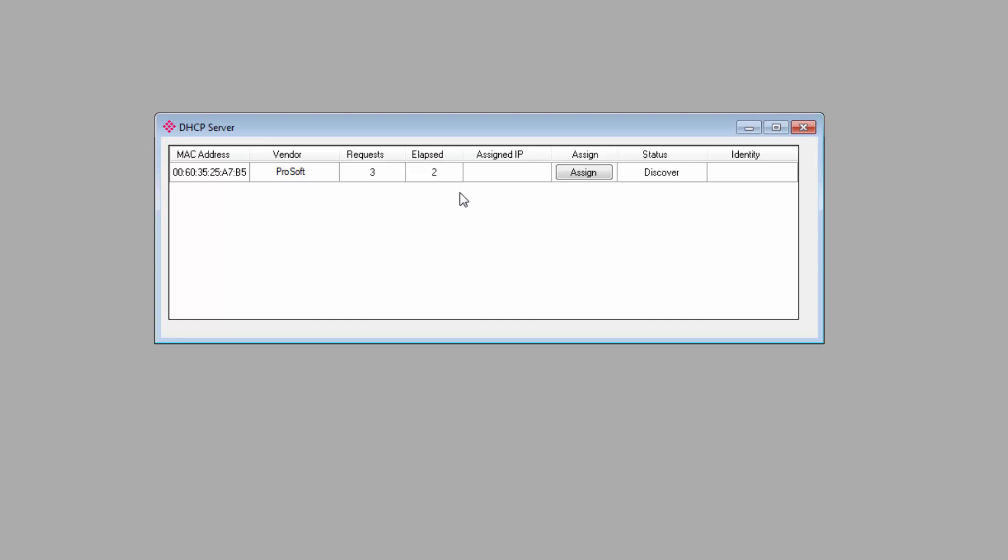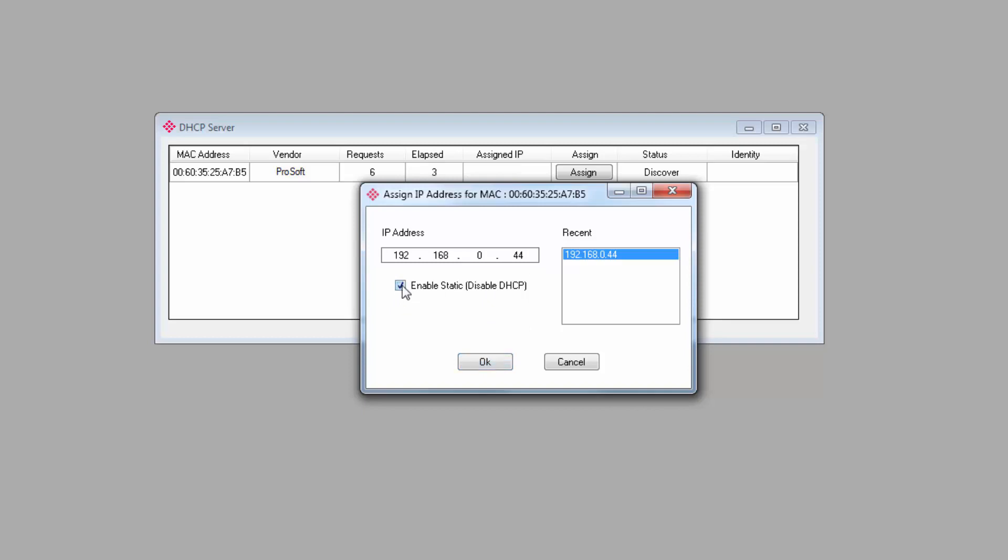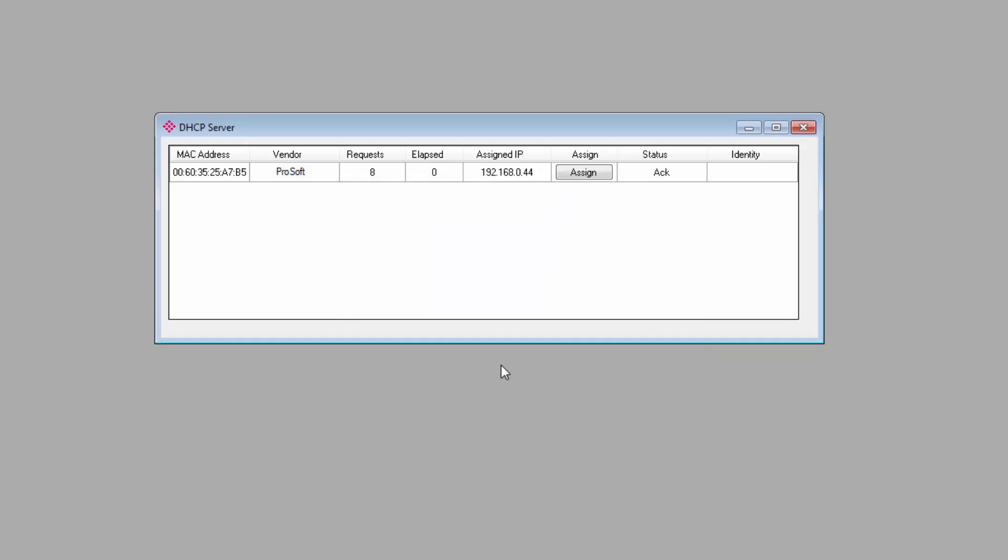Click assign and on the window that opens, you can enter the IP that you want the module to use and click OK. By checking enable static, you will disable DHCP and set this address as permanent so that it won't disappear the next time the module is power cycled.